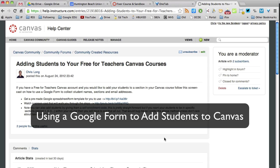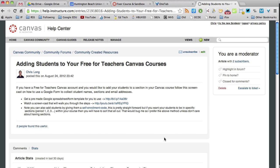Hi, in this video I'm going to show you how to use a Google Form and spreadsheet to collect email addresses of your students and period numbers so that you can add them into your Canvas course by section.